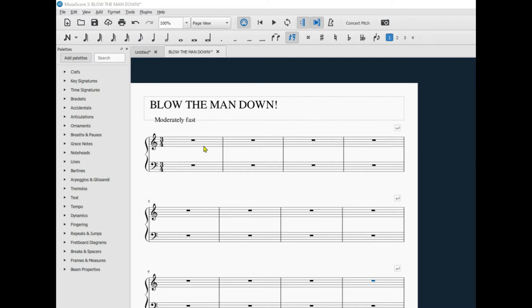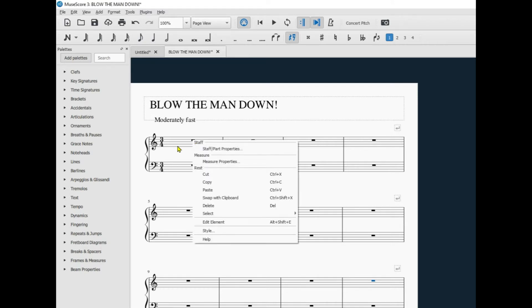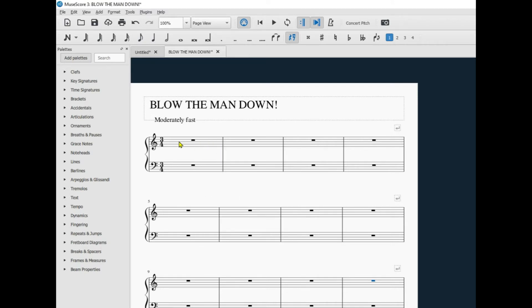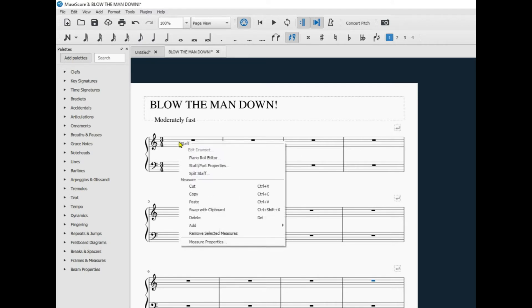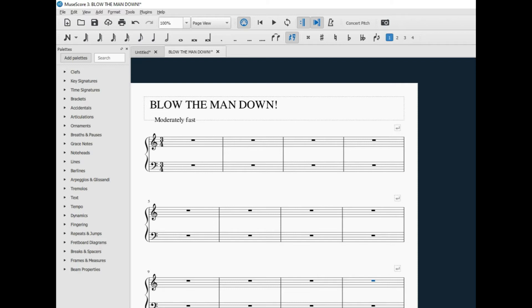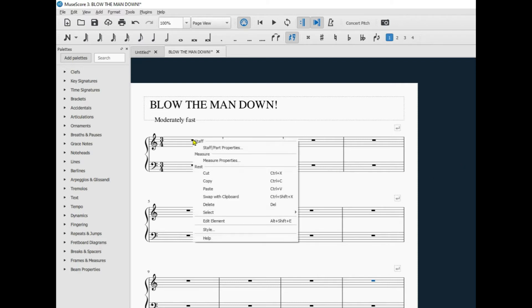Now getting back to pickup measures. You right-click in the measure. Go to measure. You right-click in the first measure. Go to measure properties.